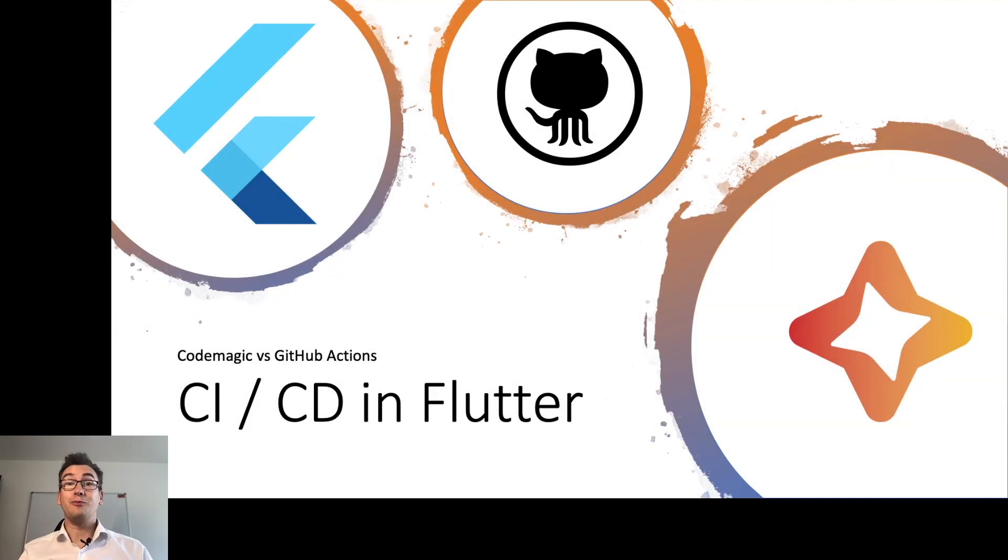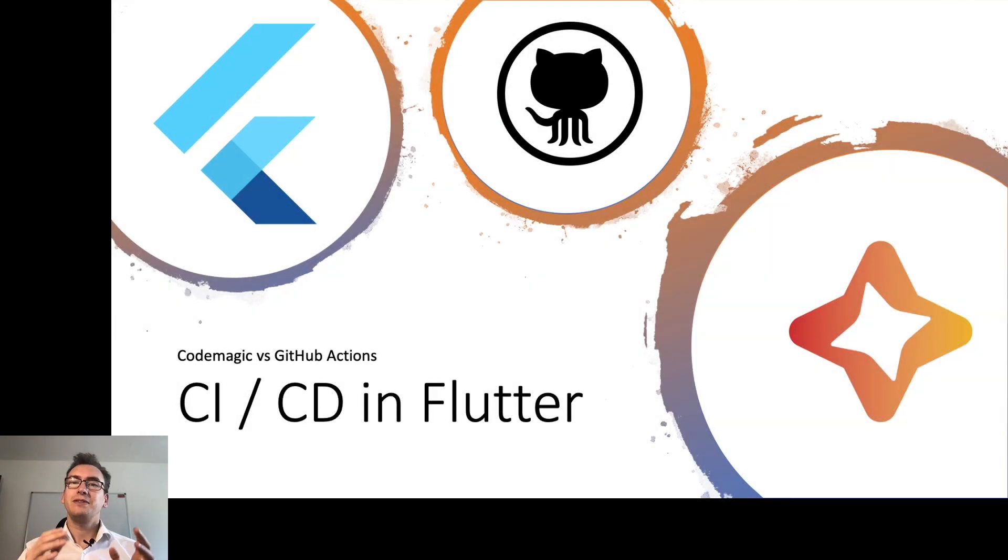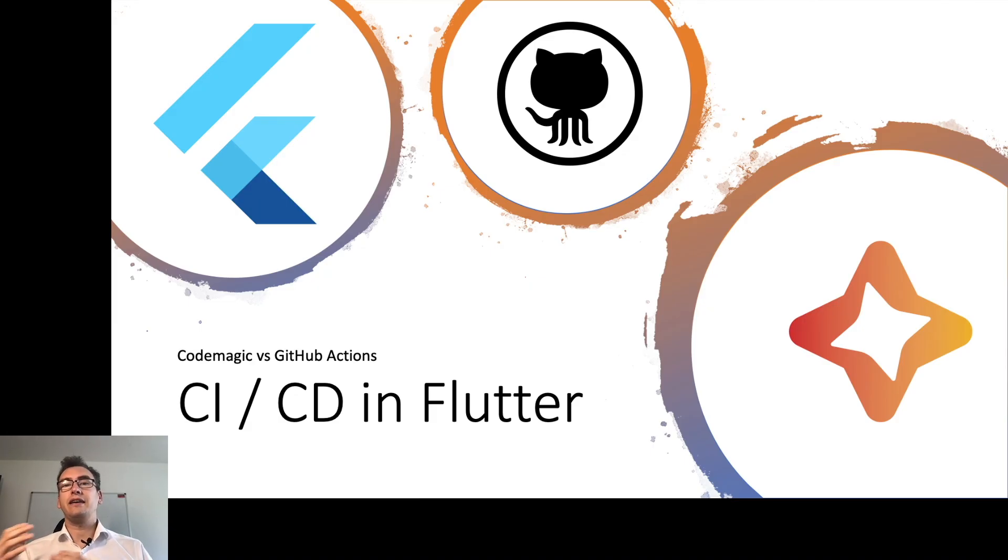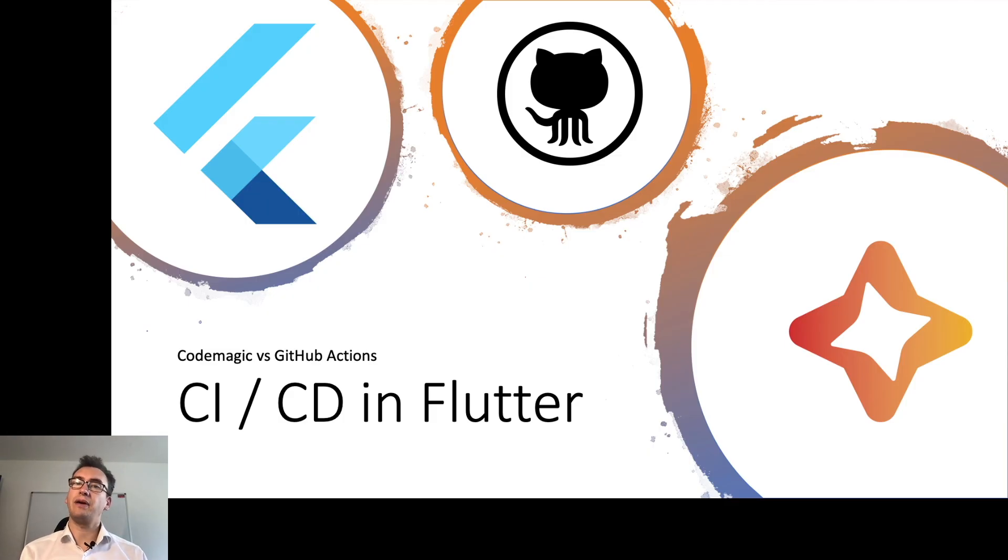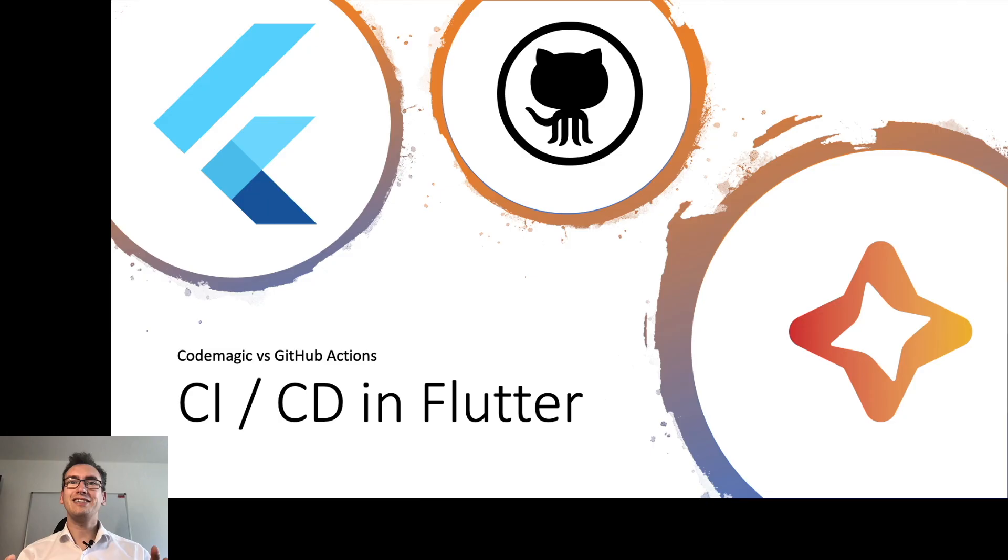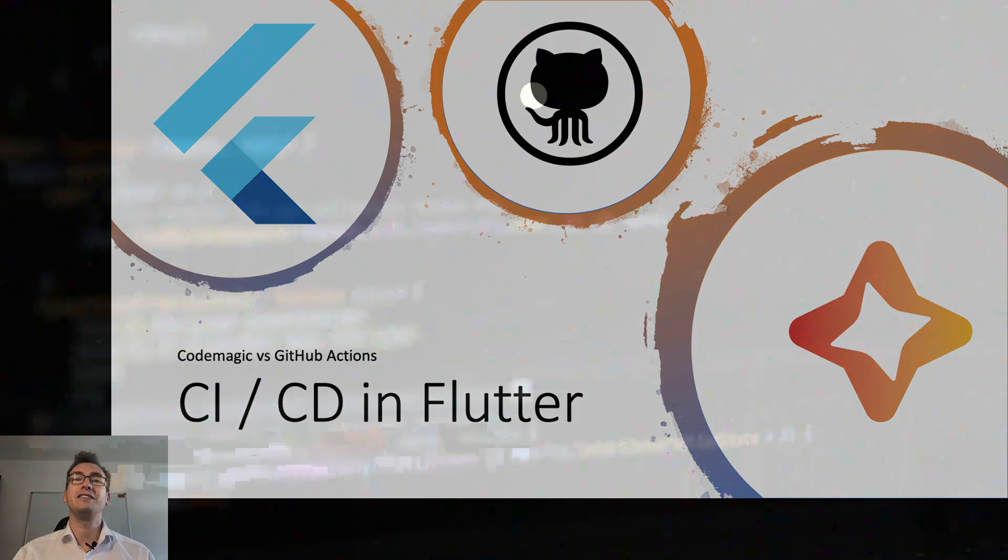Hello my friends and welcome back to another episode of Flutter Explained. Today I will explain CI/CD in Flutter and for that I want to compare two important tools. One is GitHub Actions and the other one is CodeMagic. Before I talk too much, let's get right into it.